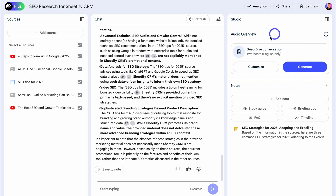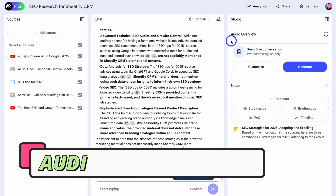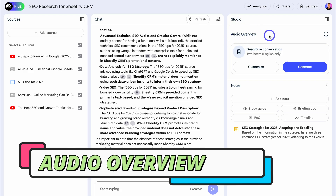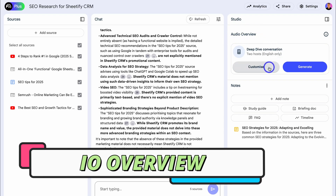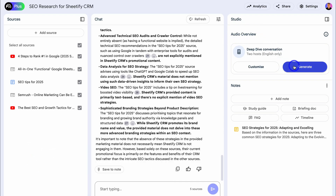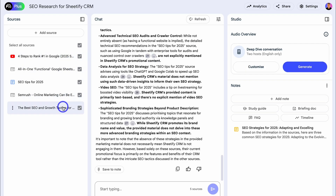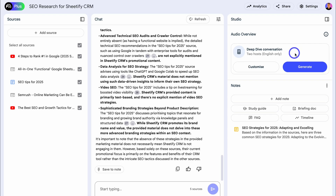If we navigate to the right-hand side, we can also leverage the audio overview. This allows us to generate a podcast-style overview compiling all the resources and sources we added on the left-hand side. It's incredibly powerful — it sounds just like two humans interacting in a podcast style discussing all the sources you added. Simply hit generate and give Notebook LM a moment to create the audio output.